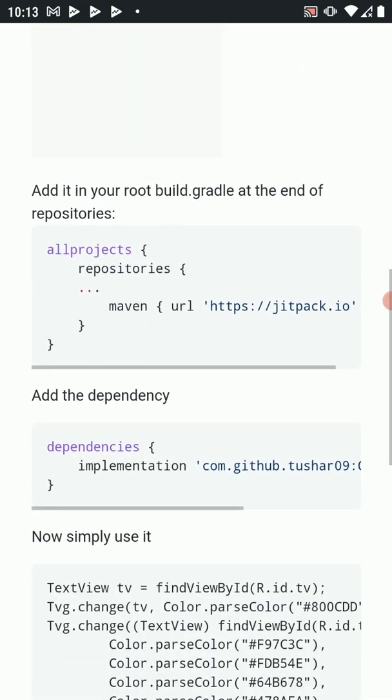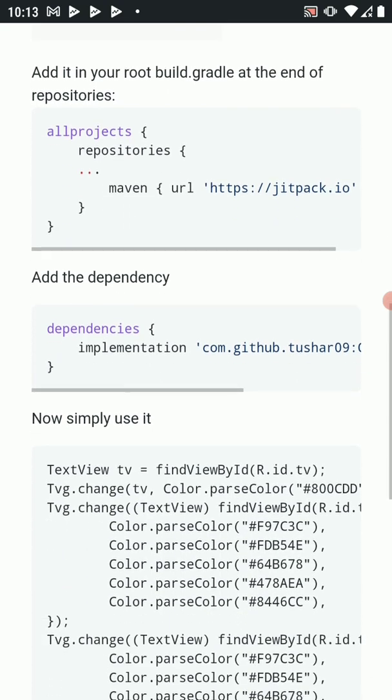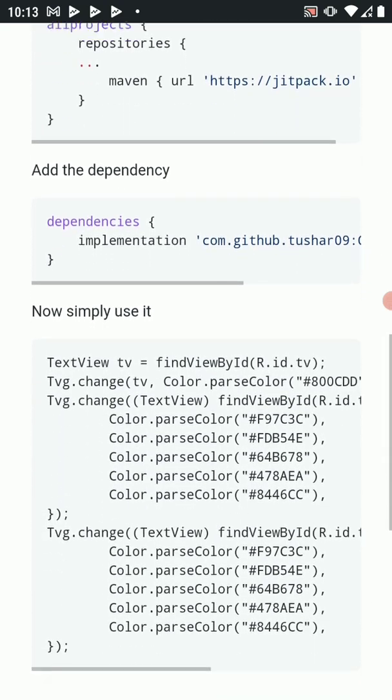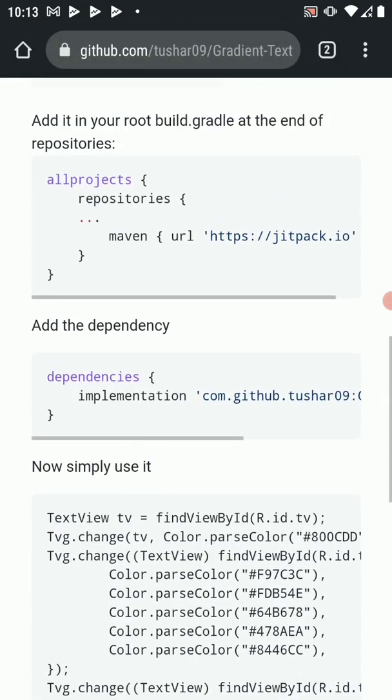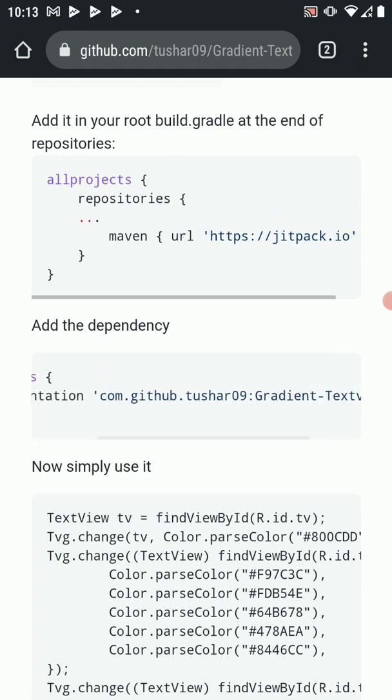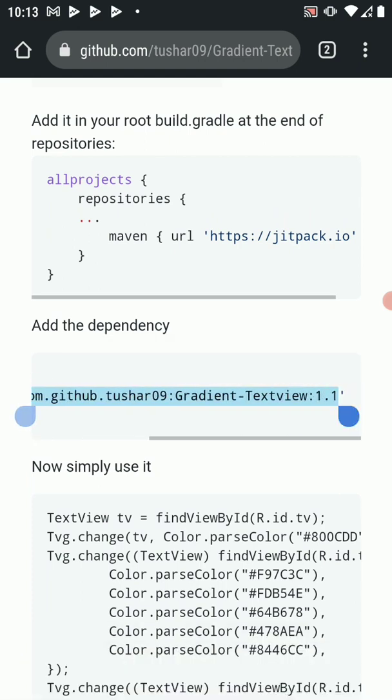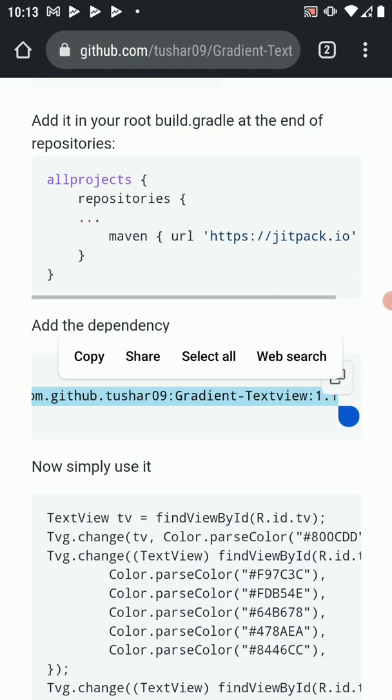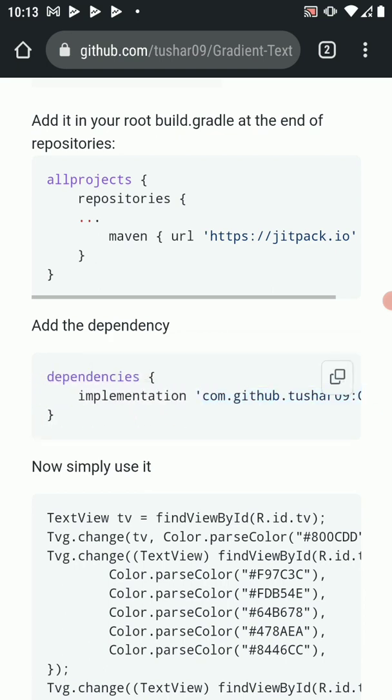So you can just go through the repo to see how to go about it. Then when you are ready, let's pick the dependency and get library. So copy this part of the library. If you're in Android Studio, you have to copy everything. Copy this.